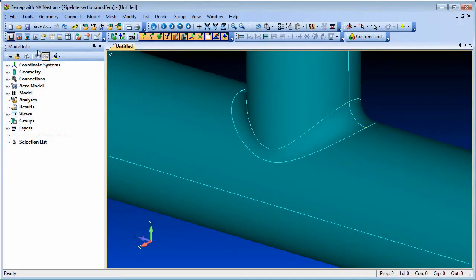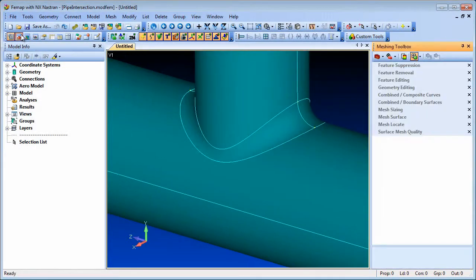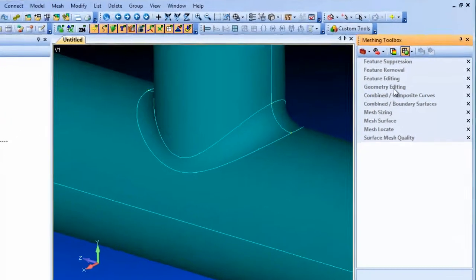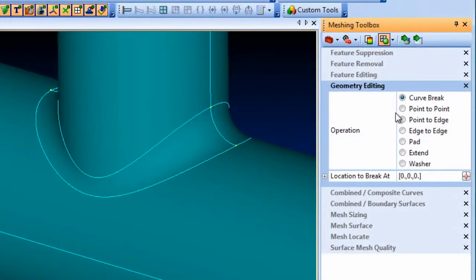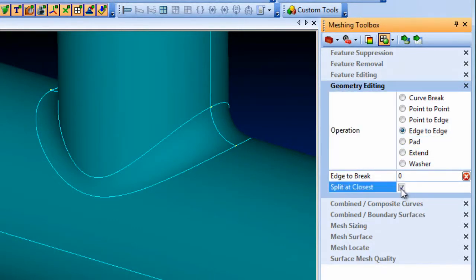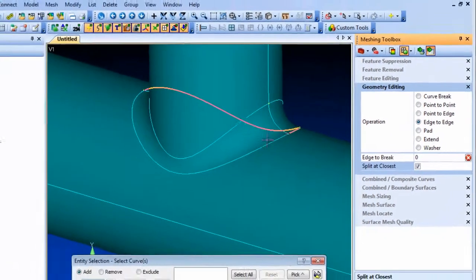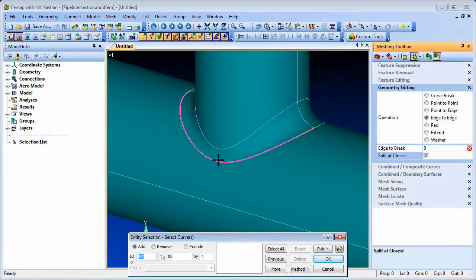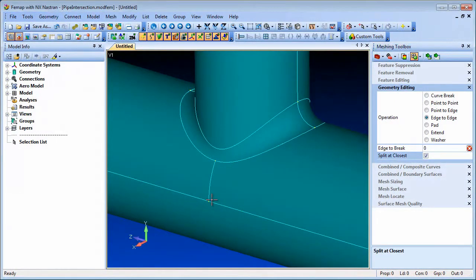In the Meshing Toolbox, you can split a surface between two curves at their closest point relative to each other. This adds to the array of geometry editing tools and can be helpful for splitting surfaces in particular situations where there are no other obvious identifiers to pick.